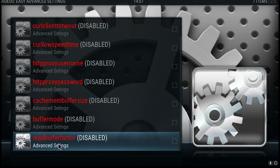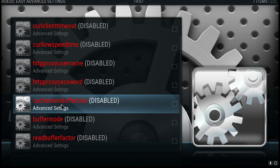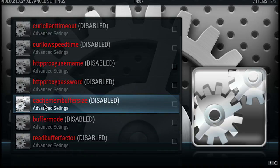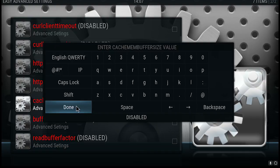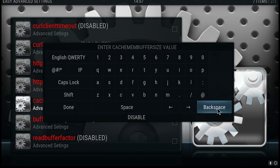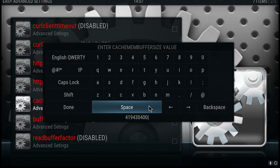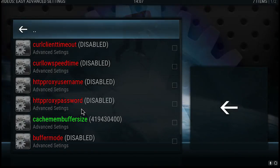The only thing we're looking at is the bottom three that we're making changes to. The first one is Cache Remember Buffer Size — click on that. When it says disabled, just delete it and type in the number 419,430,400. Once you've typed that, click Done. As you can see, that's gone to green.